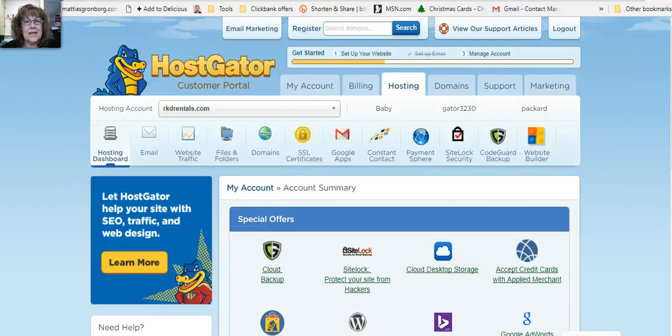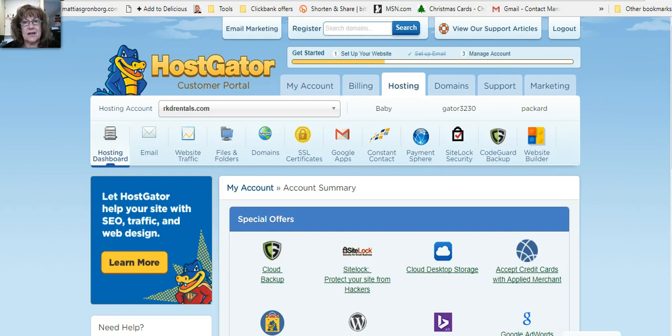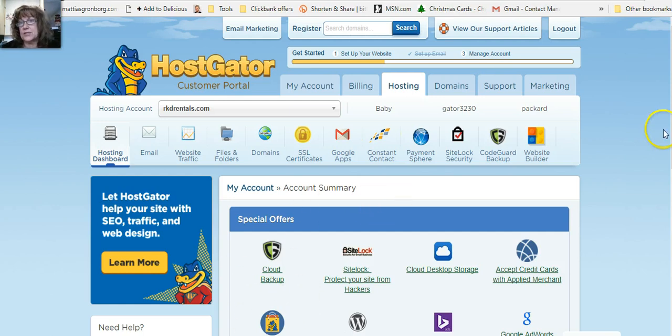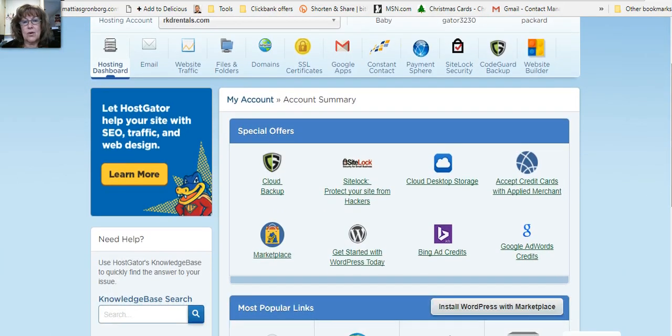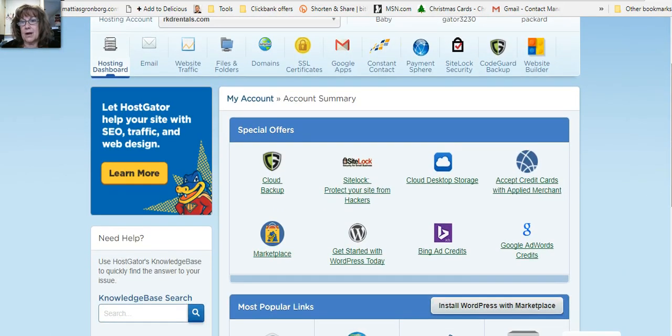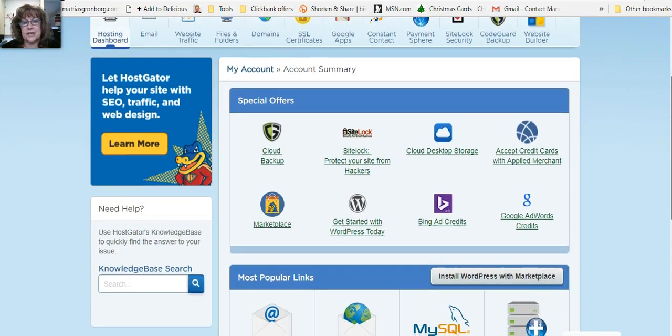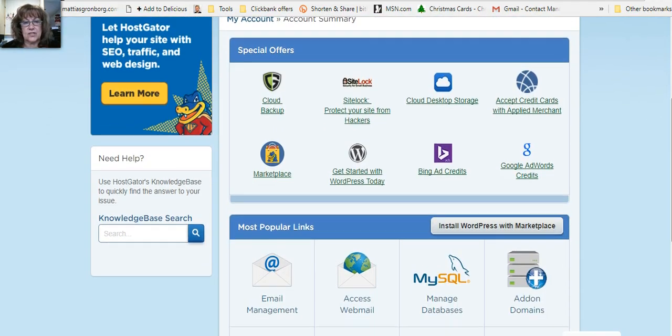Hi, so this is Kathleen back with another update from inside the platform of Hostgator. When you go to set up your email, follow along with Mark and Jaden's instructions.